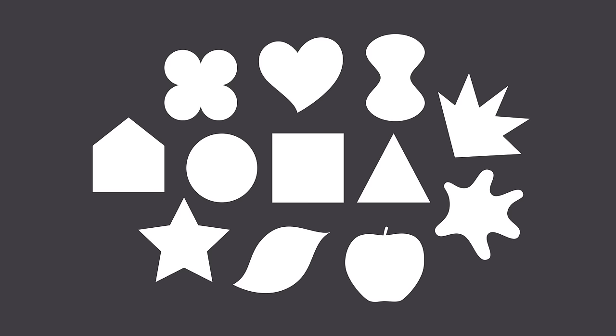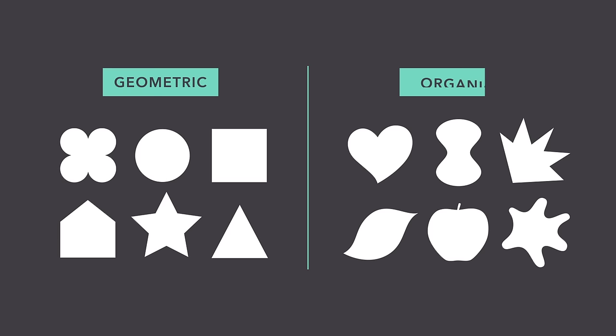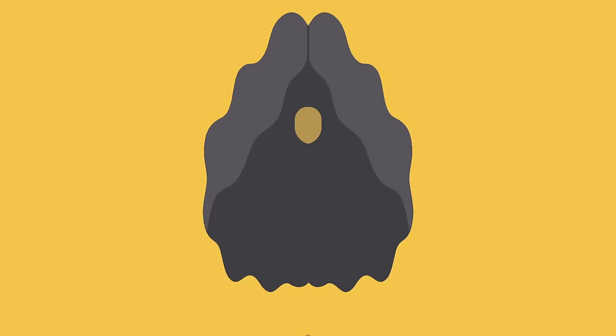A shape is any two-dimensional area with a recognizable boundary. This includes circles, squares, triangles, and so on. Shapes fall into two distinct categories – geometric, or regular, and organic, where the shapes are more freeform.